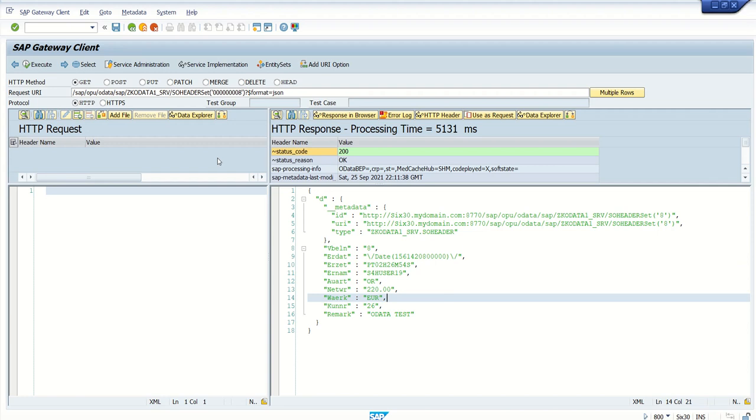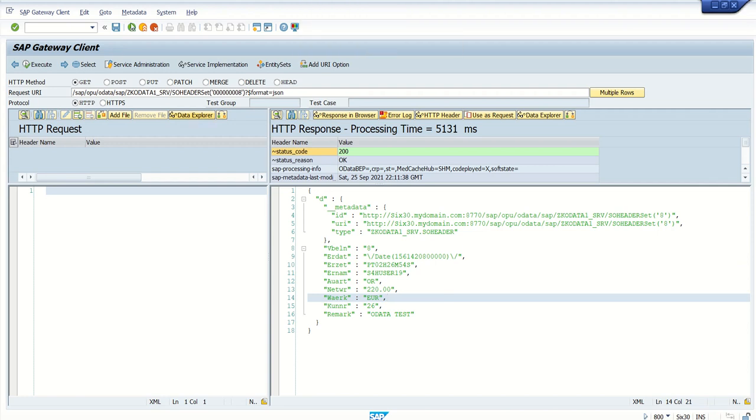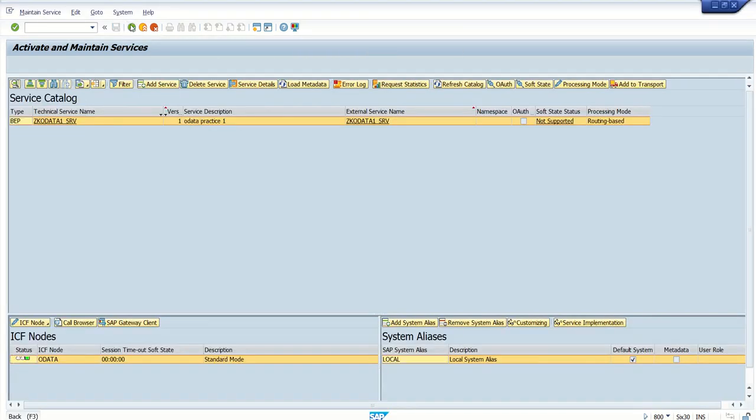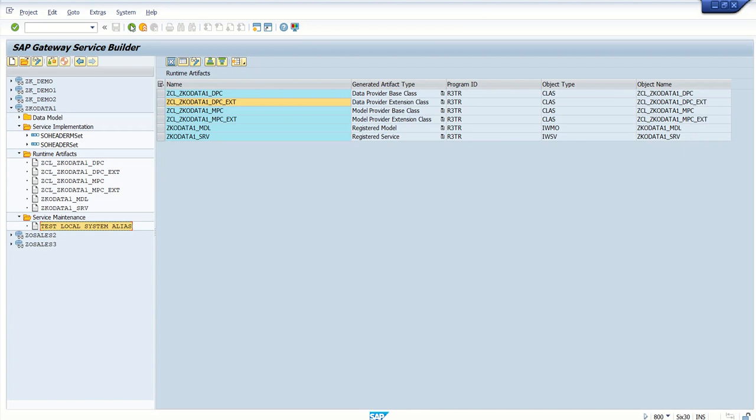So this is how we have to implement the get_entity and the get_entity_set method. Now we are done with both get and get_entity_set method. So next we'll see how to create a new record into the database. That we'll see in the next section.